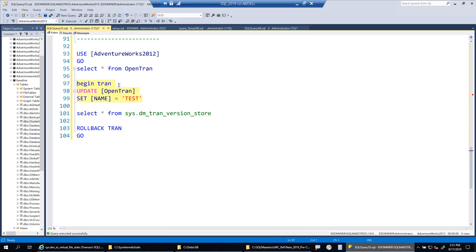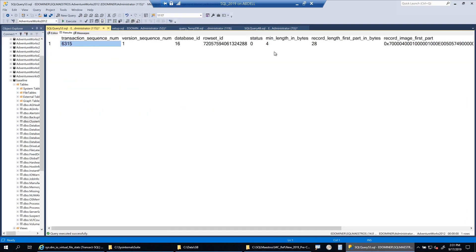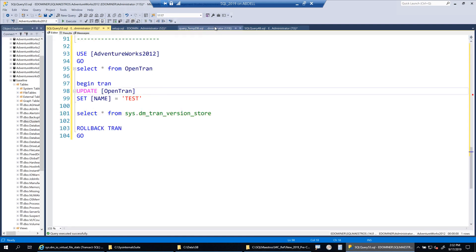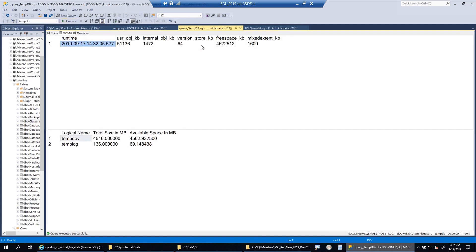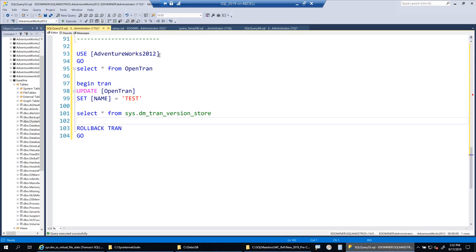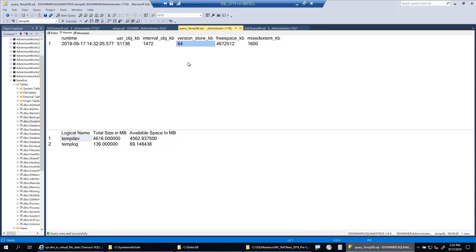I'll begin a transaction — an in-flight transaction where I'm not committing or rolling back — and do a small update. One row affected. Looking into the version store, there is now one record: the last committed image of that record. Going back to the DMV monitoring query, you can see 64 KB is being consumed. That one image of the record is consuming 64 KB. If you run a mass update on millions of records, you can imagine how much space the version store would need to hold the last committed value of every record in that batch.